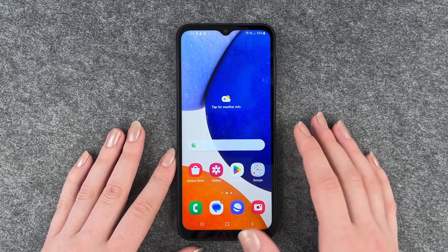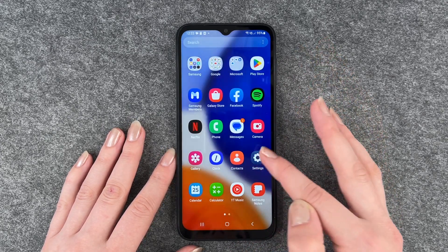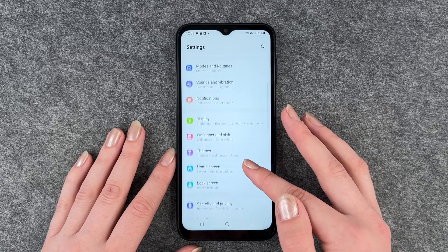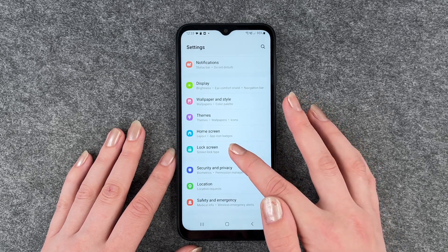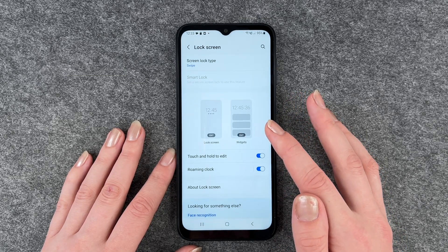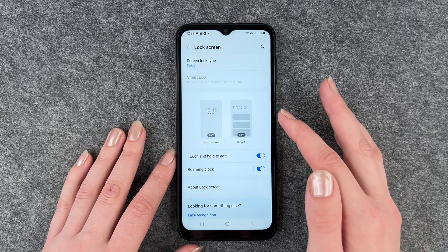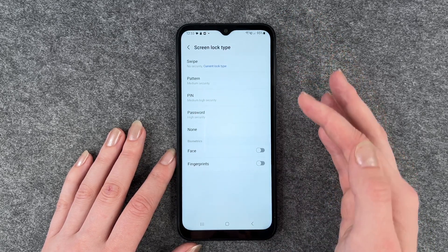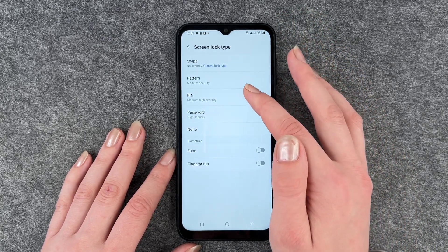For that you want to go to your Settings, then go to Lock Screen. Here we have the lock screen type — it's set to Swipe right now.